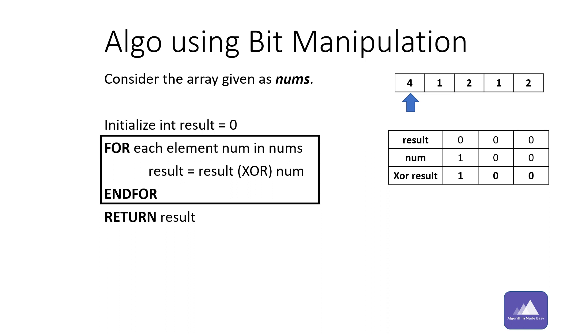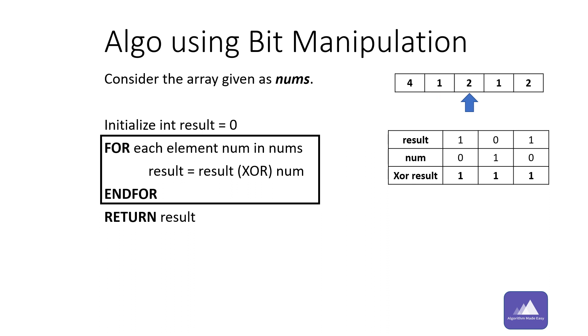So the XOR will become one zero zero. Going on to the next element, result has value one zero zero and the num is one. The XOR of the two results to one zero one. Similarly for rest of the elements we'll update the result.